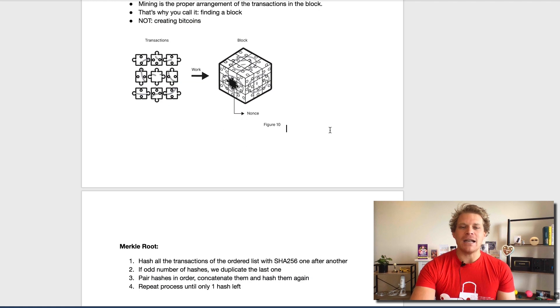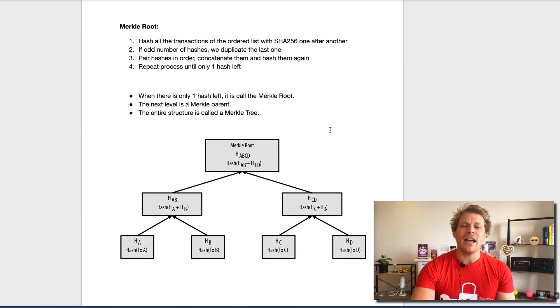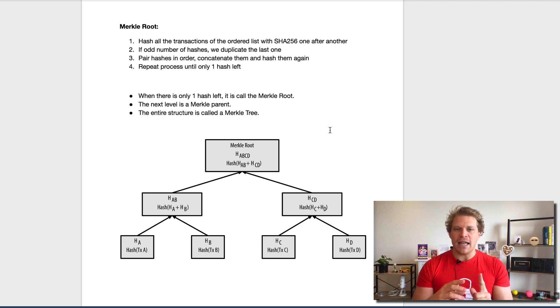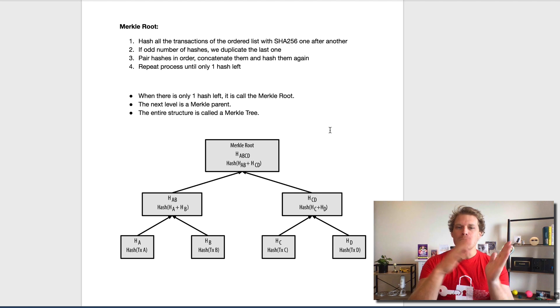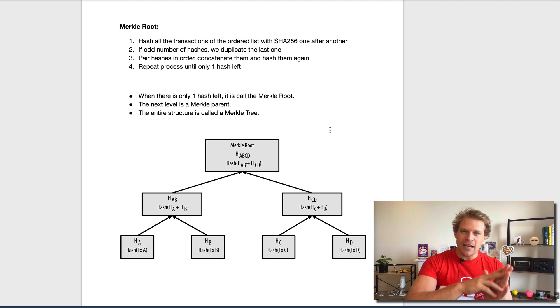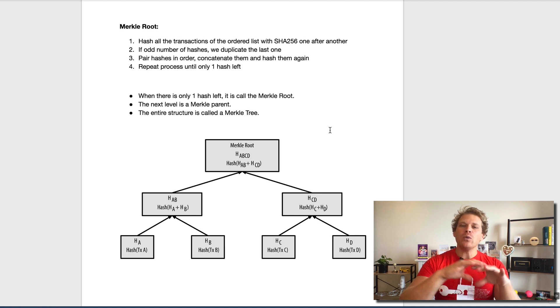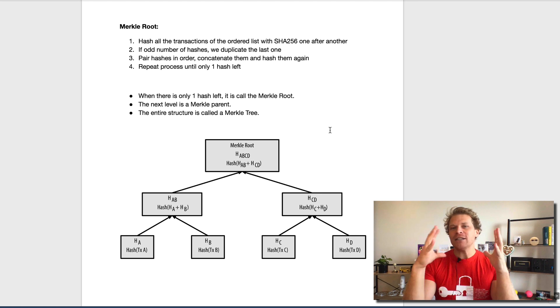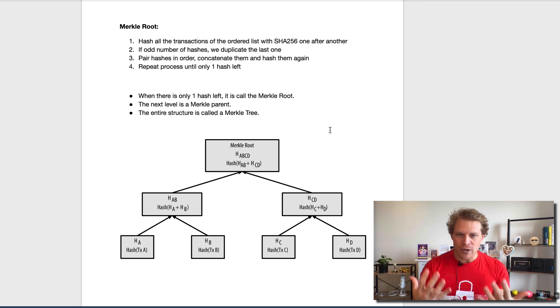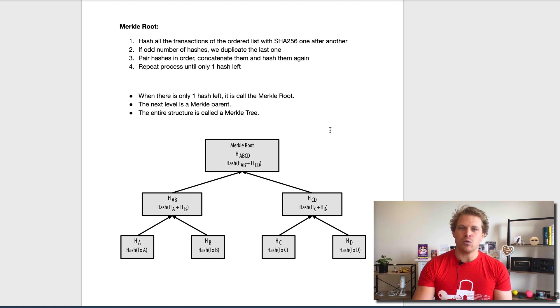Let's dive a bit more into the nitty gritty part. In order to do this, we need to understand what a Merkle root is, how we get from there to the Merkle parent, and then how we can create a Merkle tree.